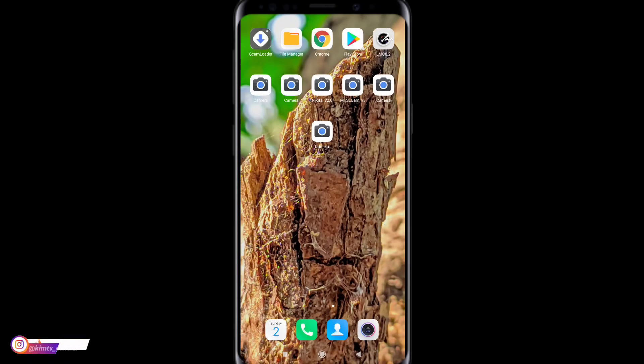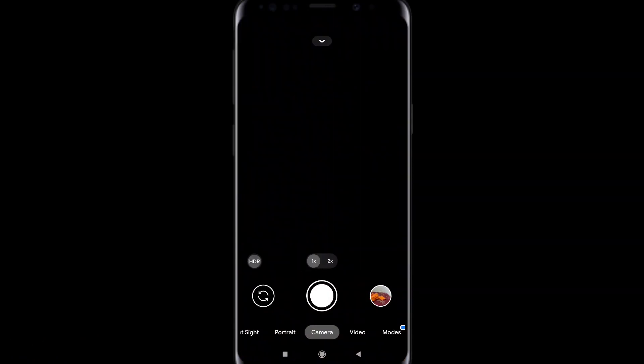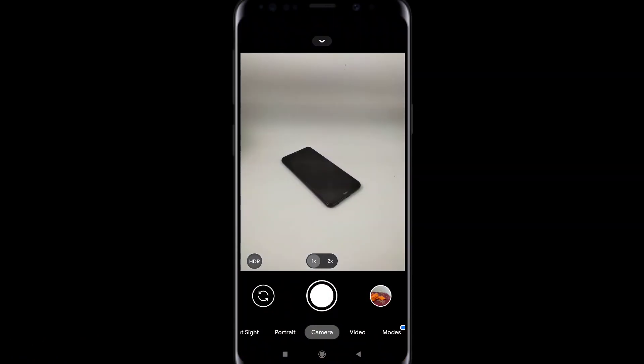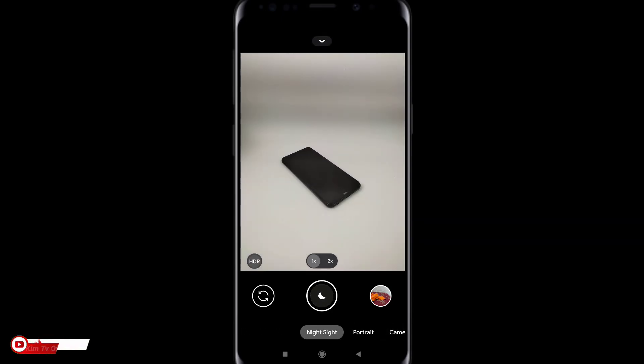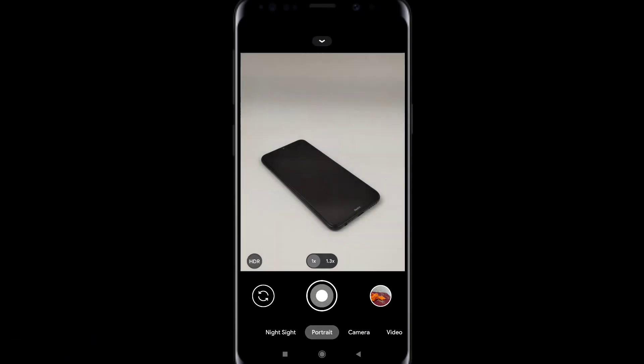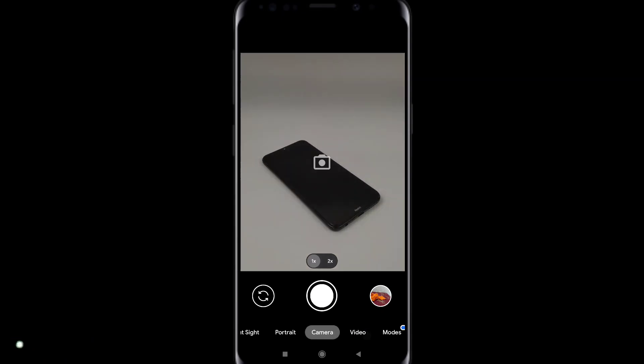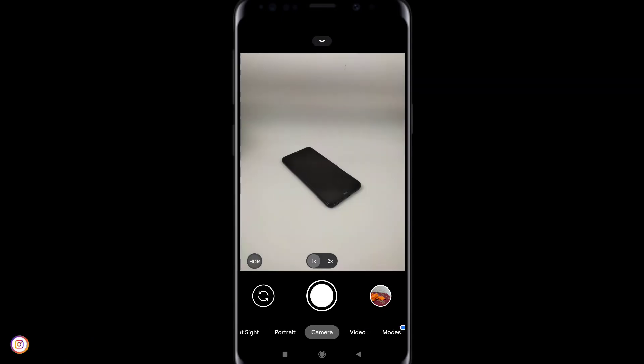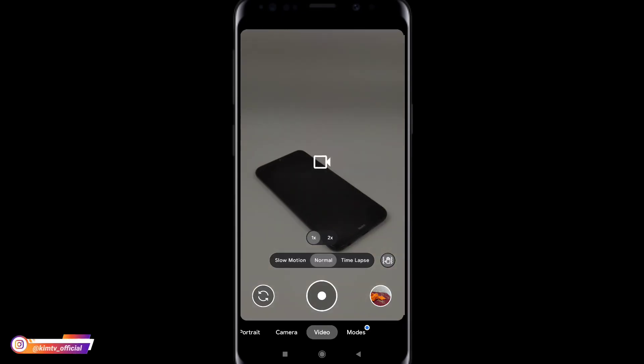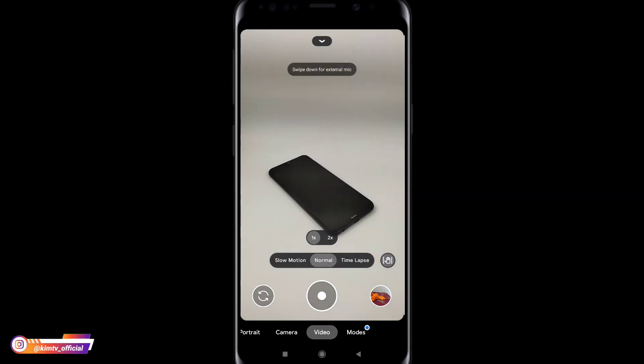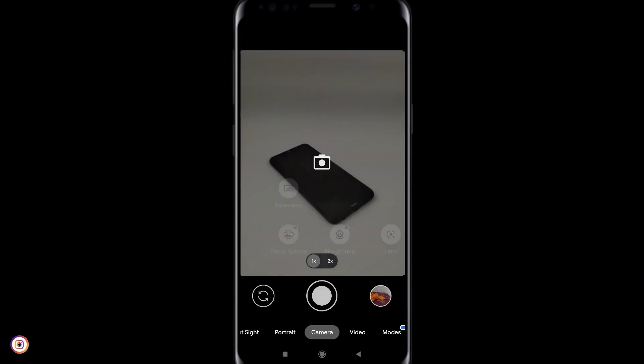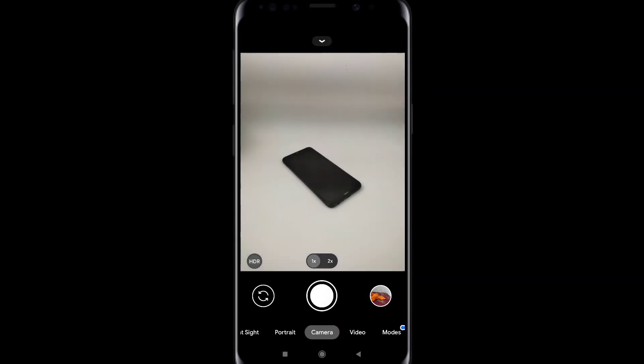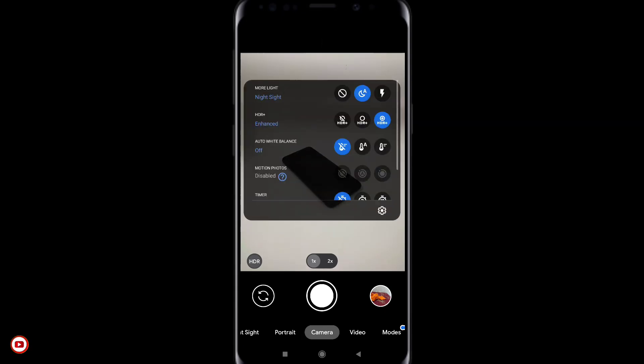Oke setelah terinstall maka tampilan awalnya seperti ini ya. Kemudian perlu diketahui untuk Geekcam ini dia belum support config, jadi kita harus setting secara manual. Untuk settingnya kita masuk ke sini ya.